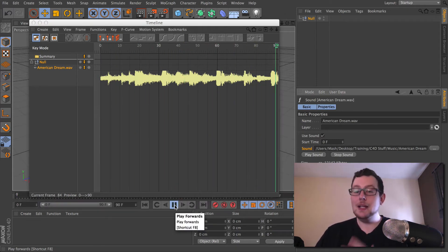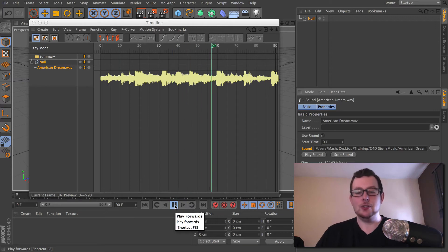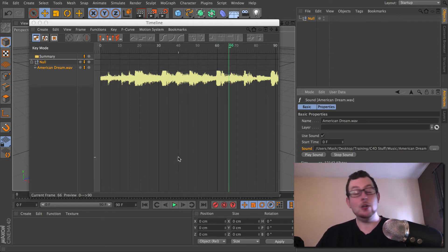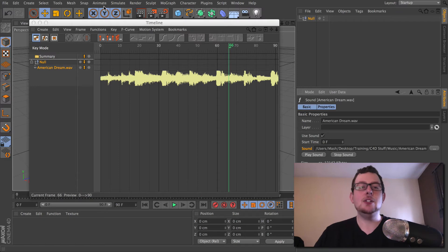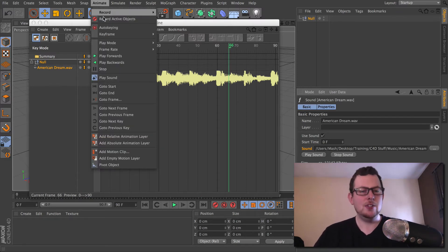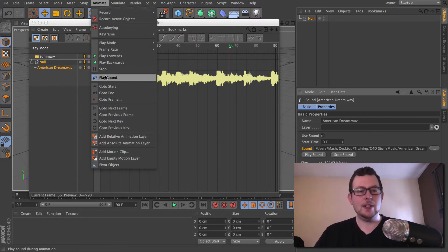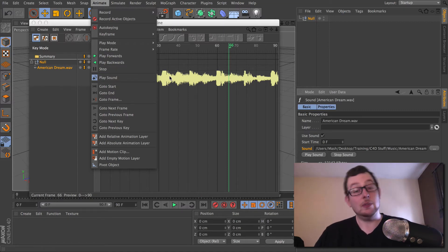Now, depending on your version, if you don't hear any audio — if it's mute — quickly check under your Animation menu and double-check that the Play Sound option is actually highlighted. Otherwise you might get no sound at all.